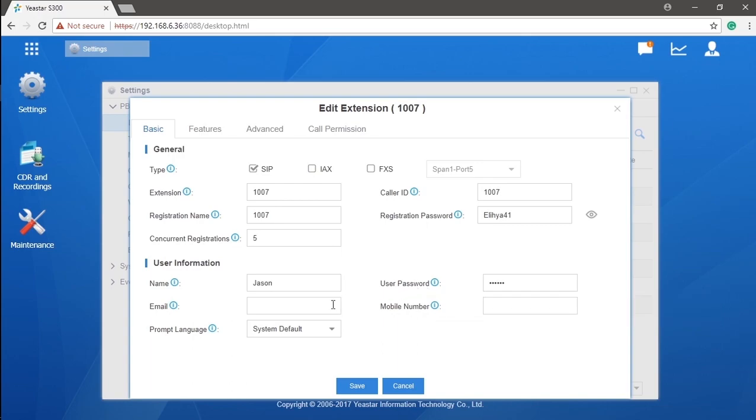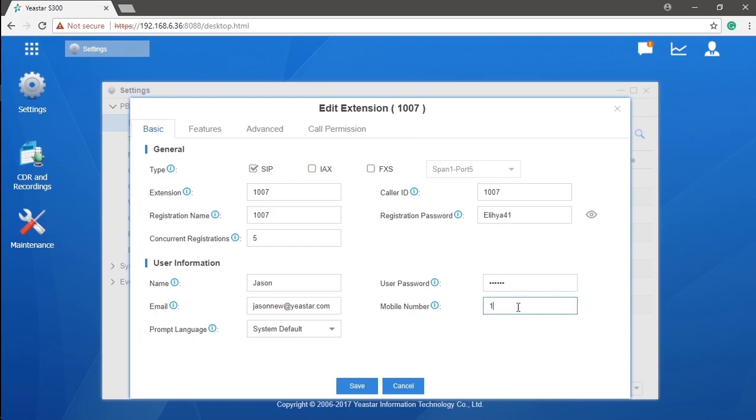You can also assign an email and mobile number to this extension. The email will receive all information and alert sent by the system. For example, like voicemail received by the extension. The mobile phone can use it to receive notifications either. What's more, remote extension can be available as well. We will talk about it later.